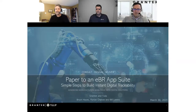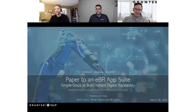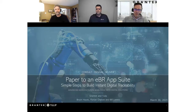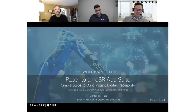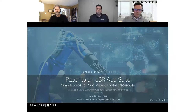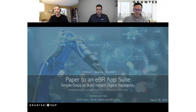Good afternoon and welcome. Thank you for participating in today's webinar entitled Paper to an EBR App Suite, Simple Steps to Build Instant Digital Traceability. This discussion is co-hosted by Grantech and Tulip, and we hope that you gain useful insights into how to get started with electronic batch records.